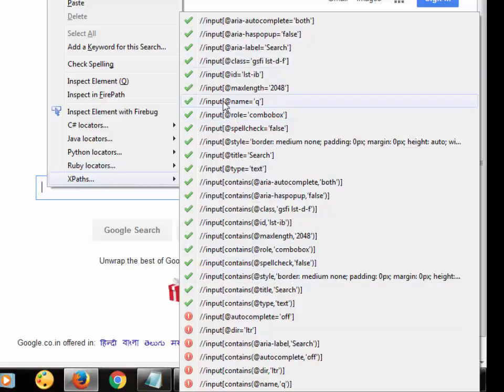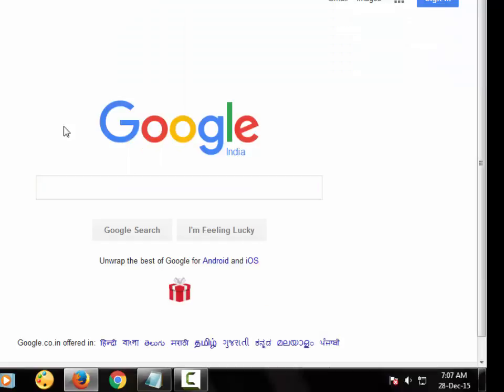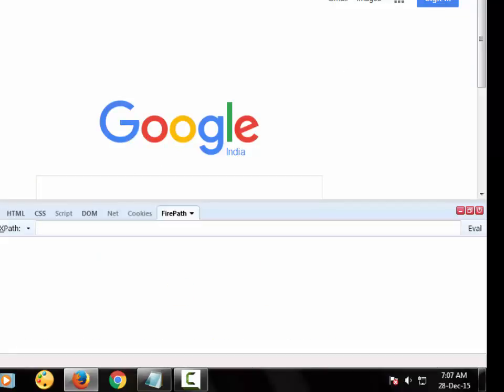Here in Selenium IDE we will need only XPath. So we can use any of these XPath if I want to type in this text box. So I can use this like input. This is the XPath. So WebDriverElementLocator is also installed, Firebug is also installed, and Firepath is also installed.